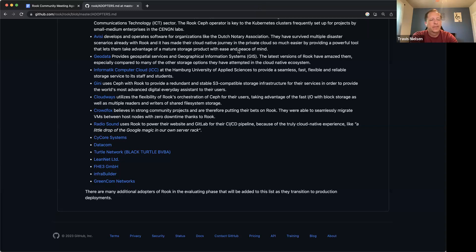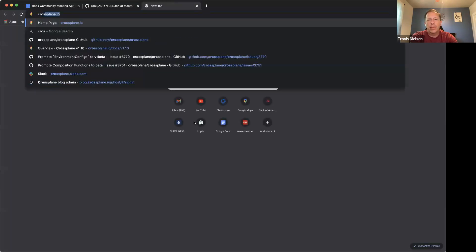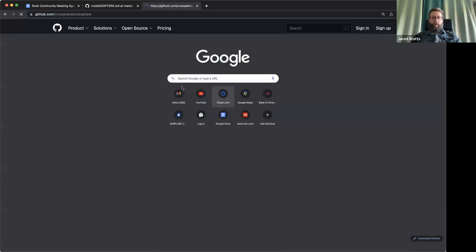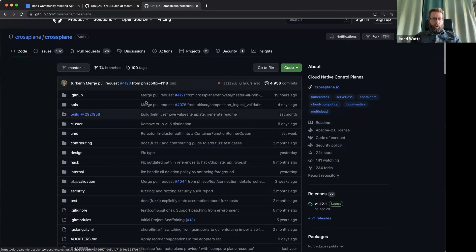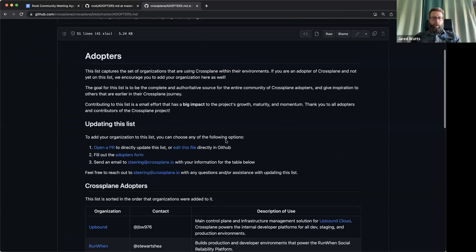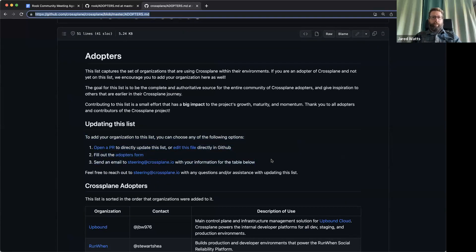I like that — let's do it. I'll drop a link to it here. There are three different options, and I'll drop this into the agenda doc too.